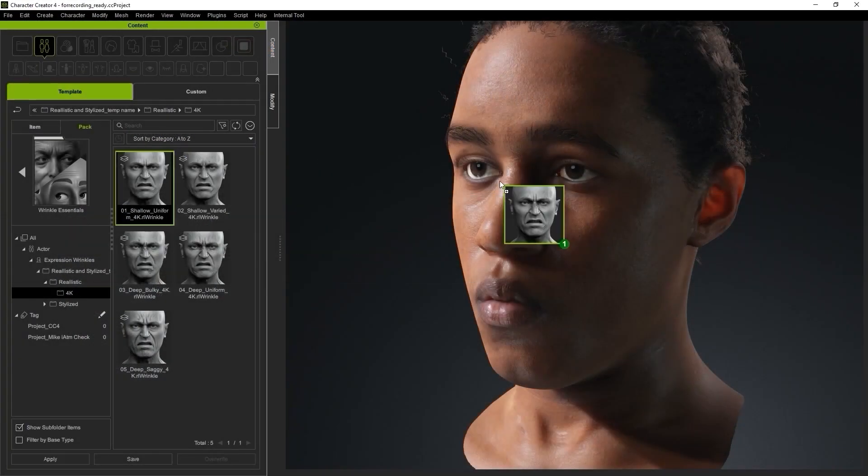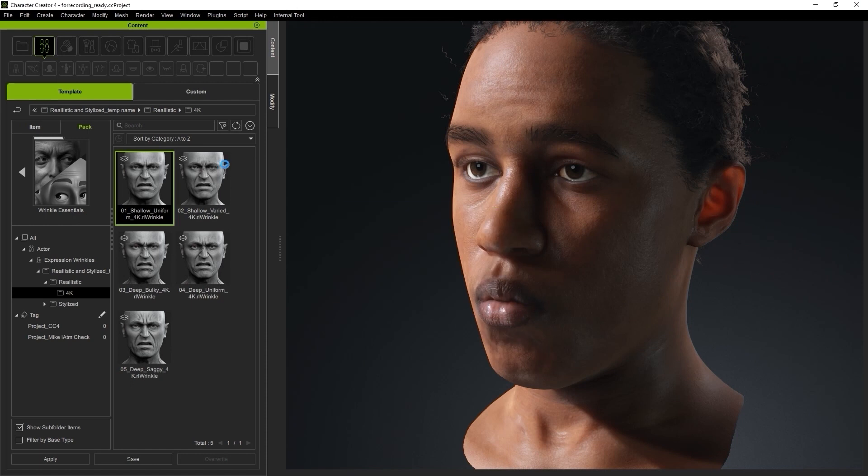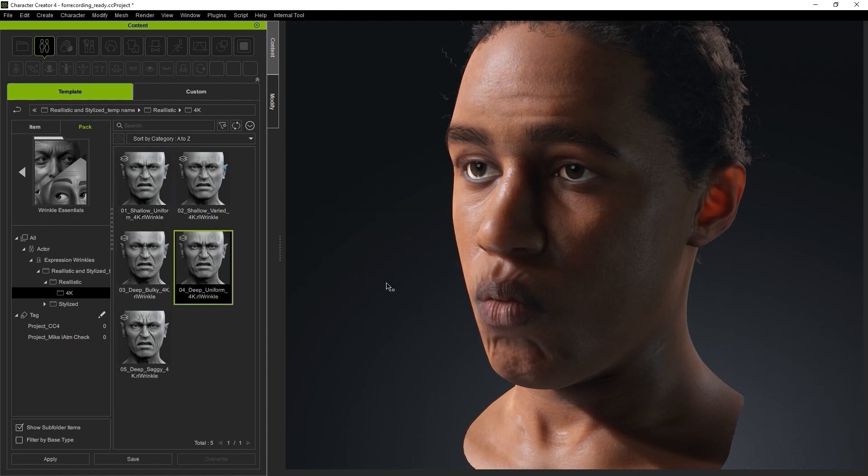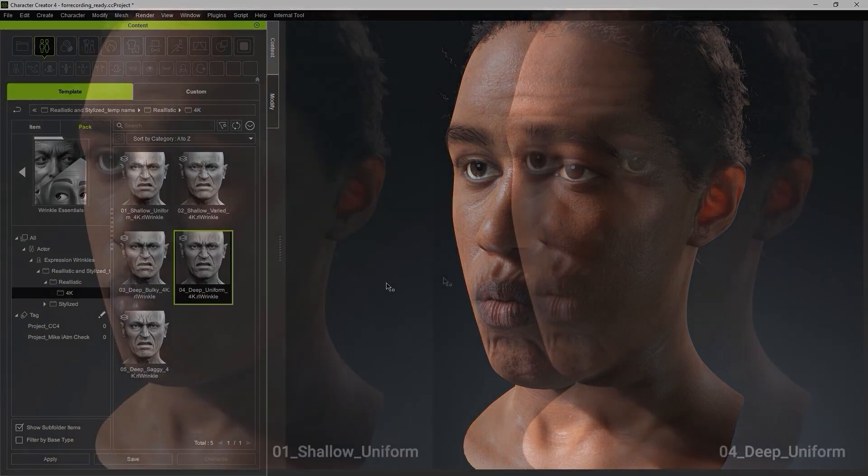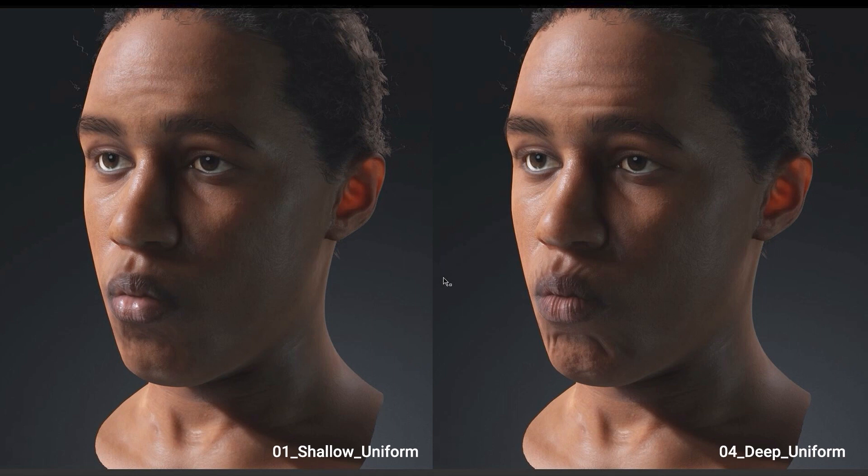You can apply all of the presets that you want to see which one looks best on your particular character. In this case, I'm going to go with 4 Deep Uniform for my character. However, when it comes to the lips, I want to use the wrinkles from 1 Shallow Uniform to make it a bit smoother.